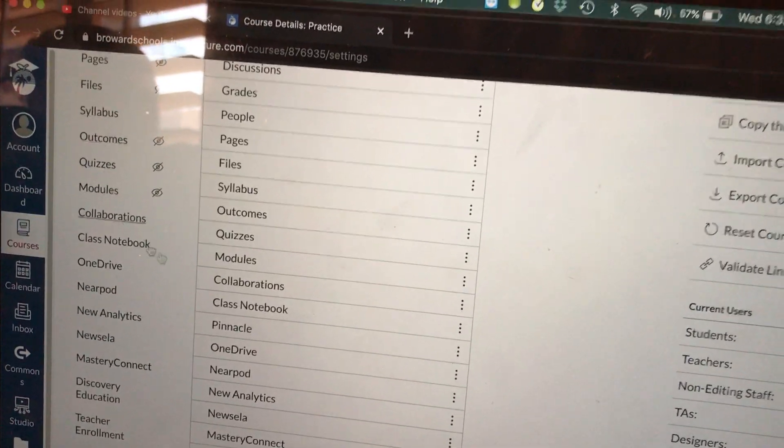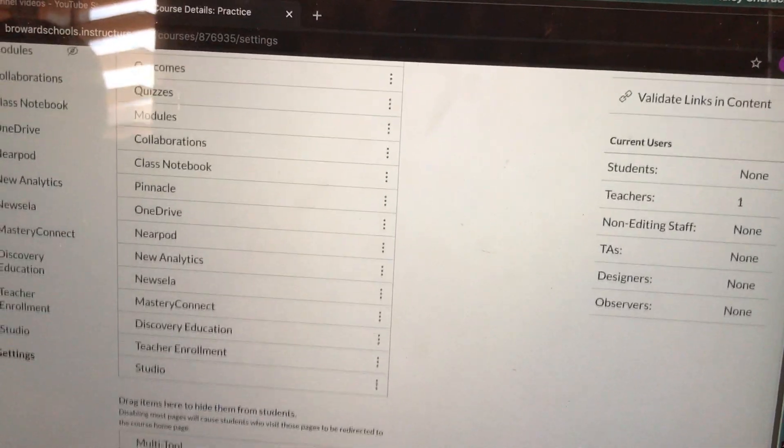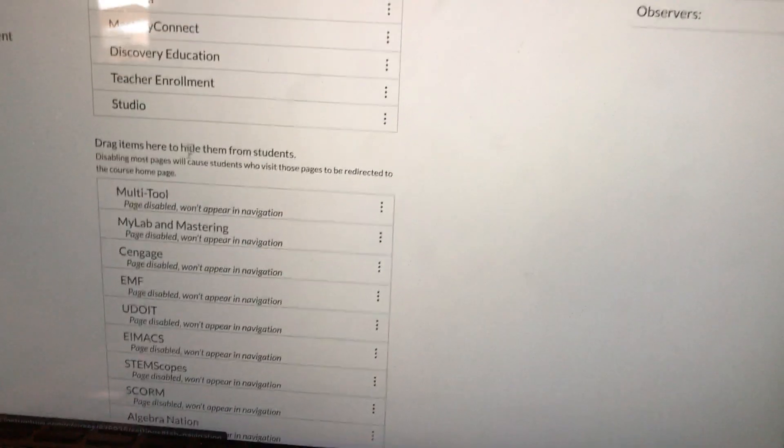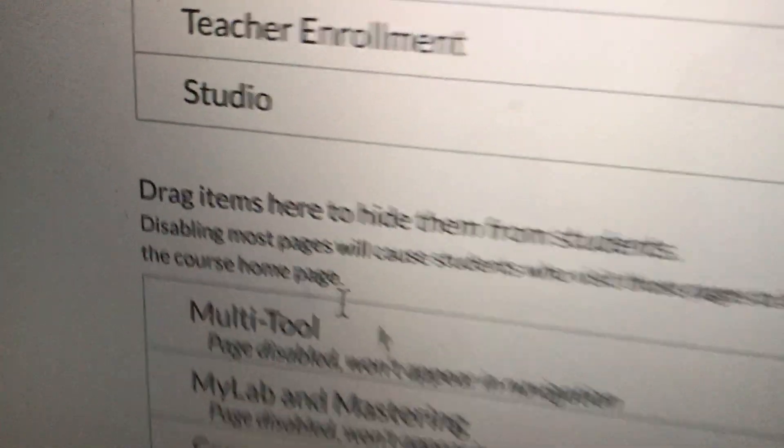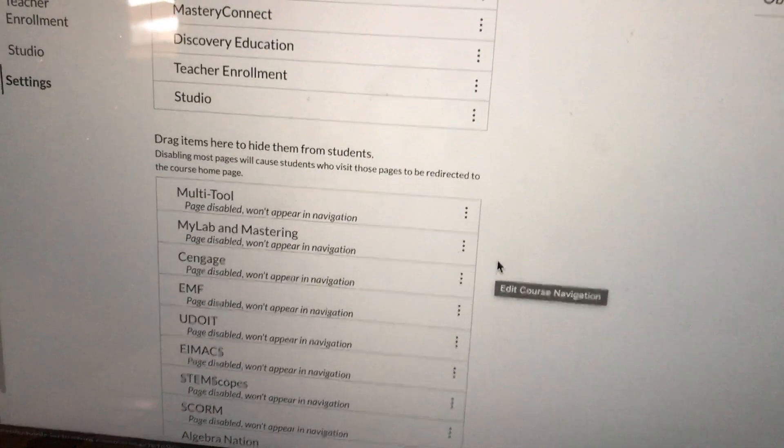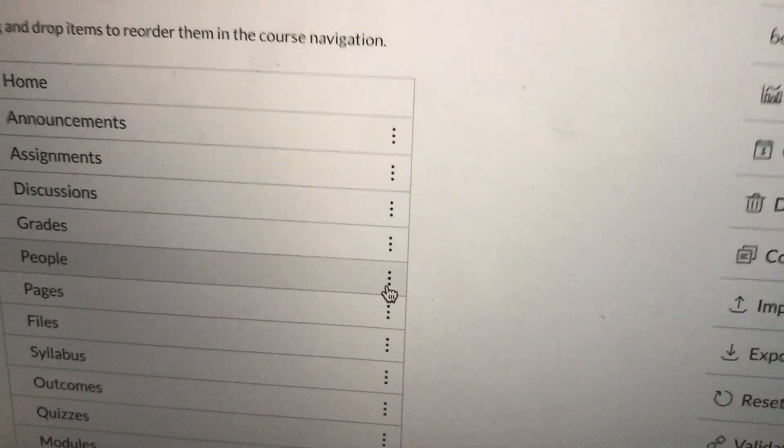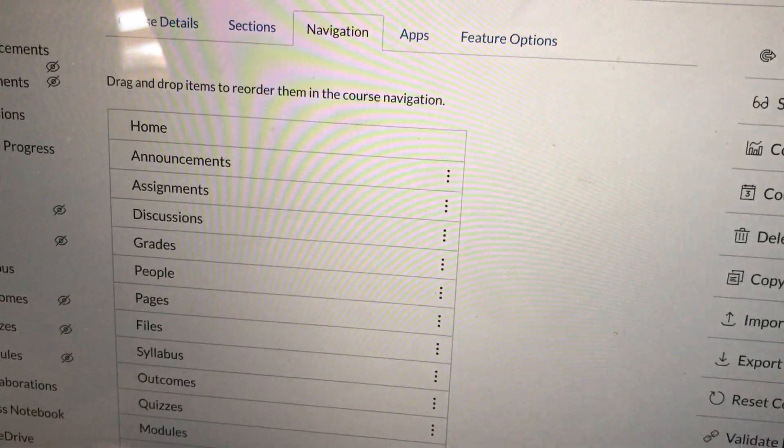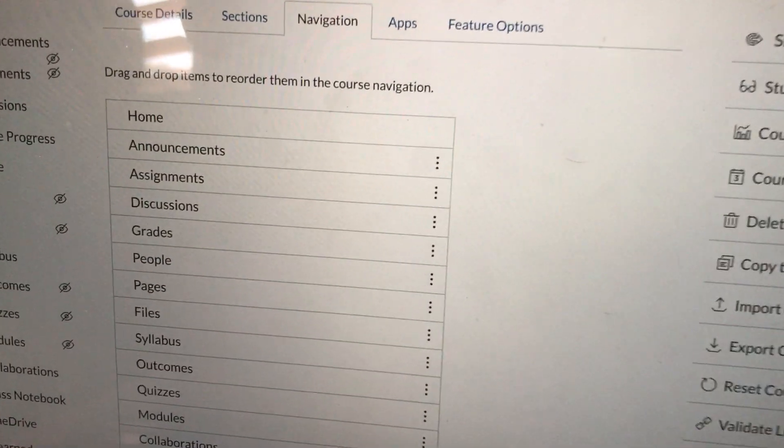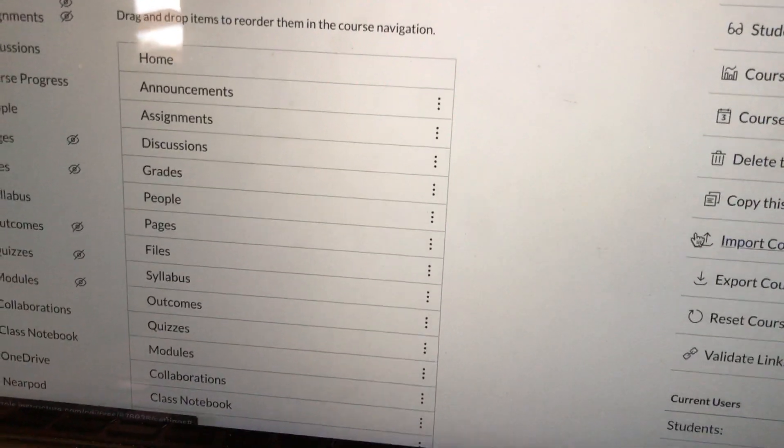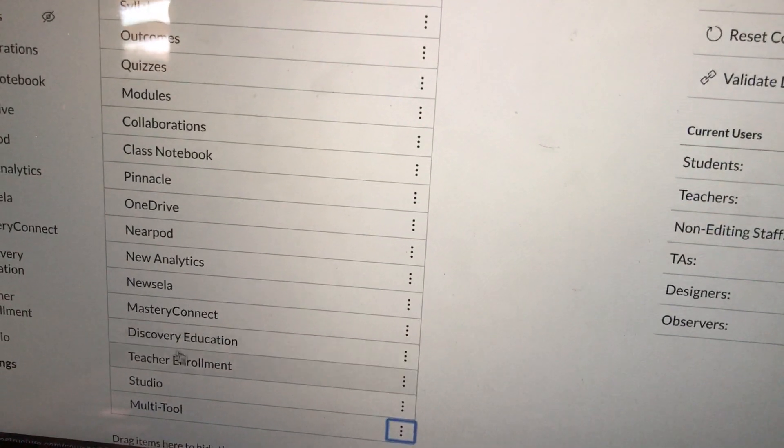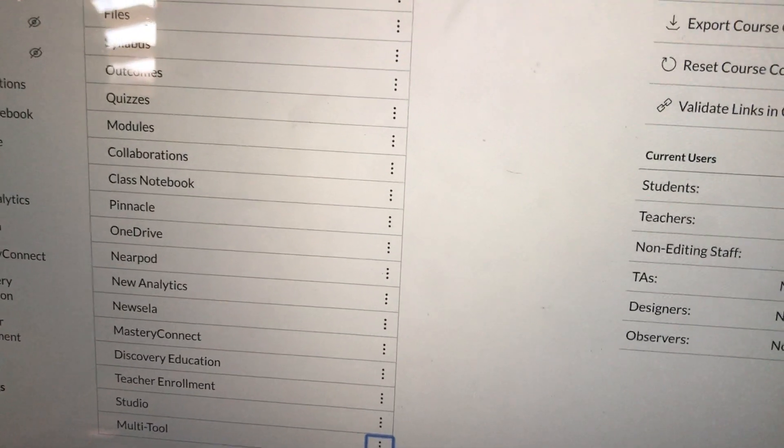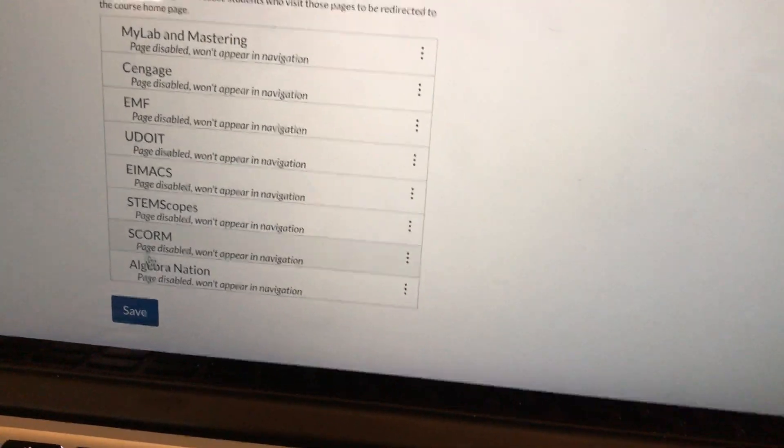If you don't see them on the left-hand side, there's a chance that those links got disabled. Disabled links come down here where it says disabled. In order to re-enable a link, you'll have to click on the three dots and hit enable so it goes back to the top. If you had to enable them, make sure when you're finished, you go all the way down and you hit Save.